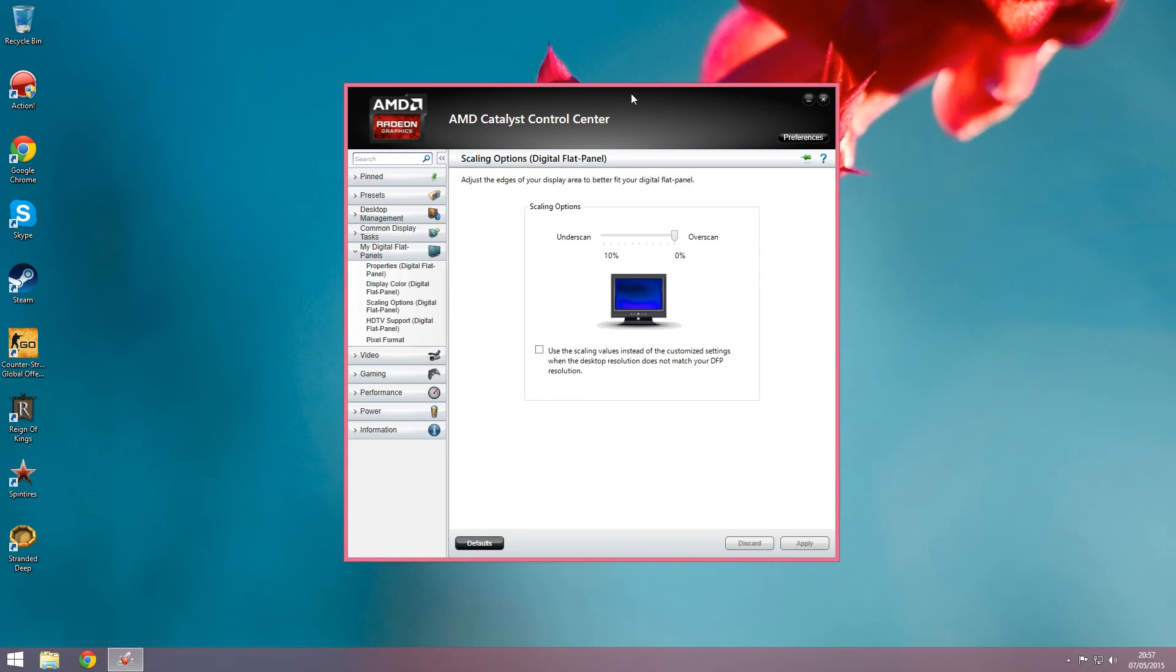Hopefully I've managed to help you today, and hopefully you'll be able to enjoy that HD, amazing non-blackbordered screen. If you liked this video, please like, comment, and subscribe, and have a great day.